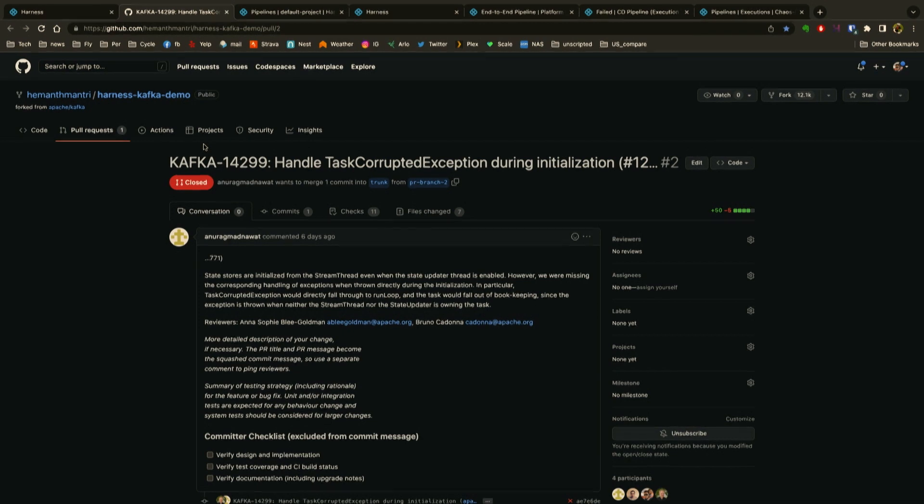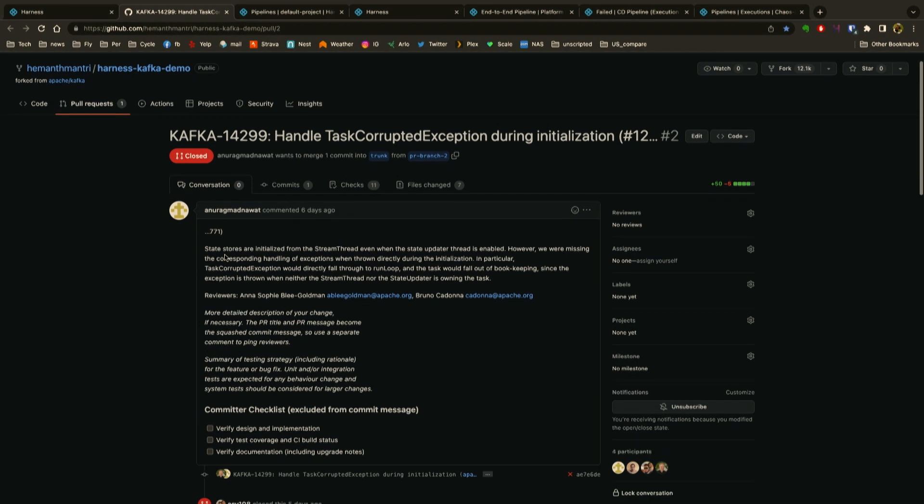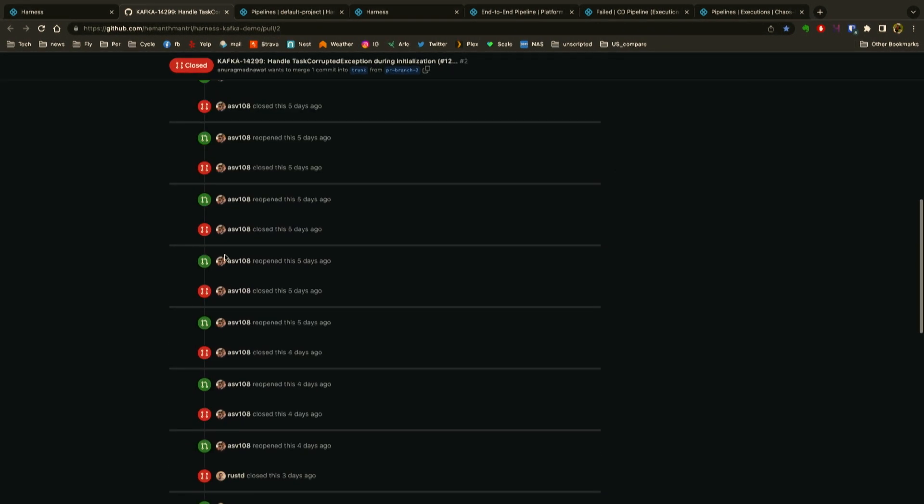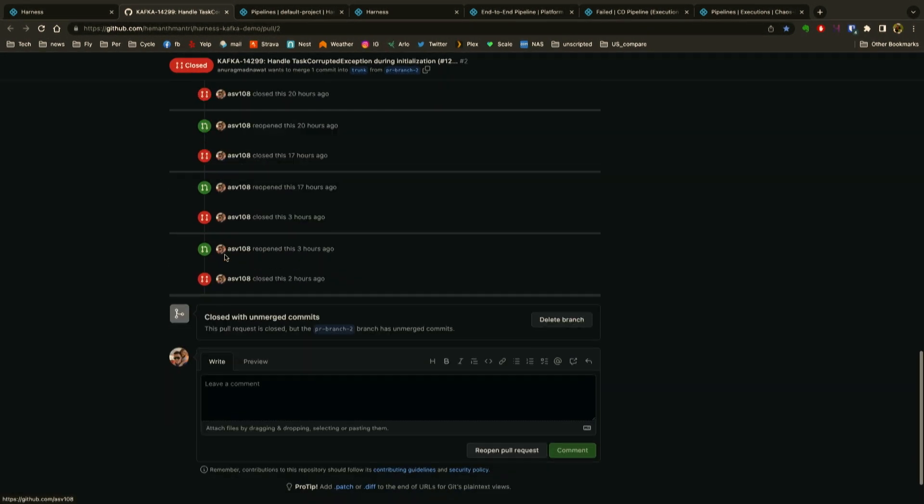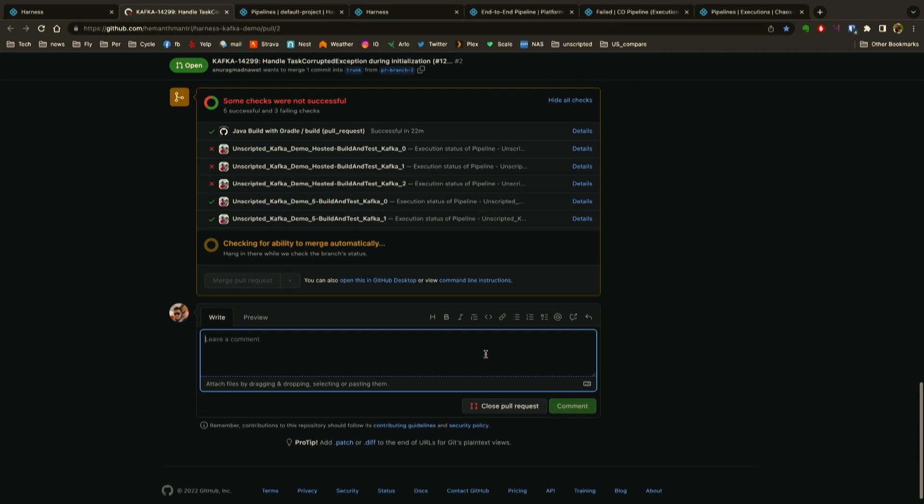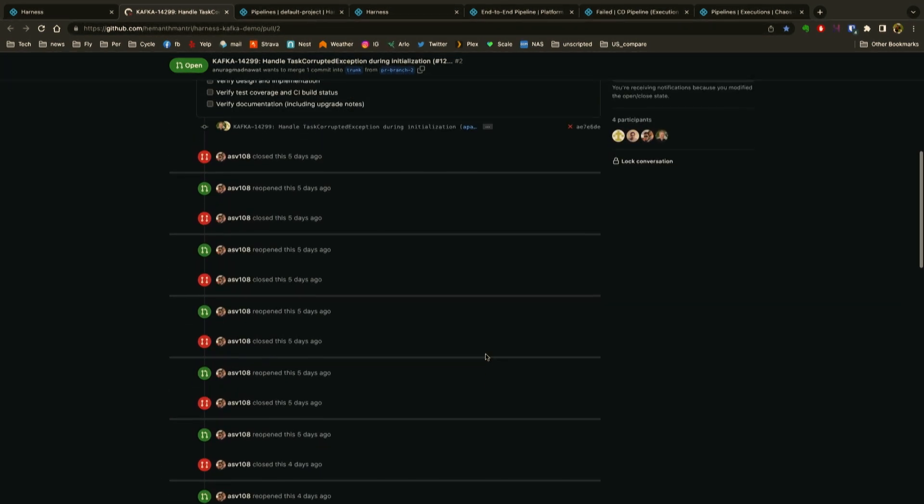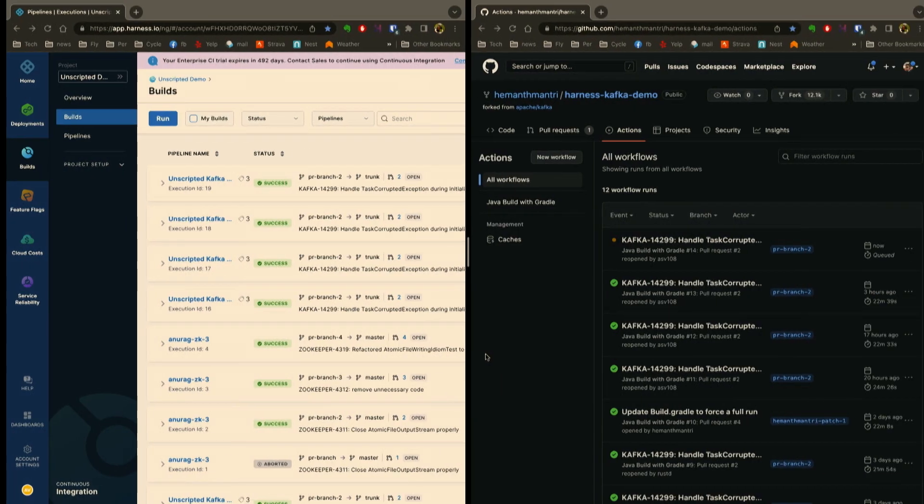What we're going to do here is I'm actually using a pull request from a real production change in Kafka, and I'm going to reopen this. What this will do is it will initiate builds on both Harness CI and GitHub Actions.